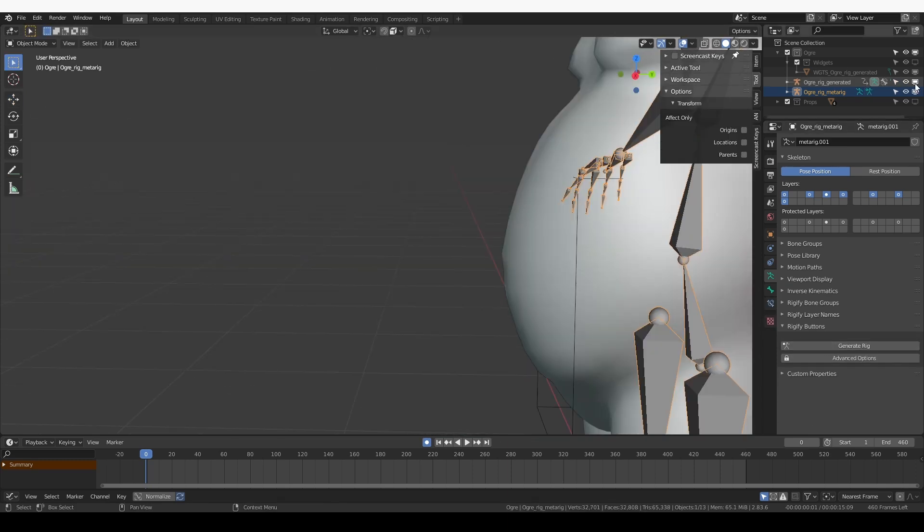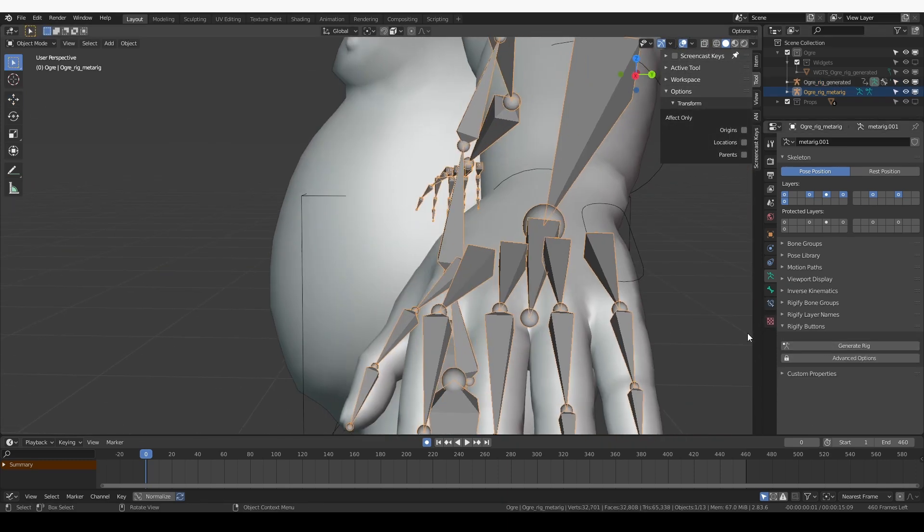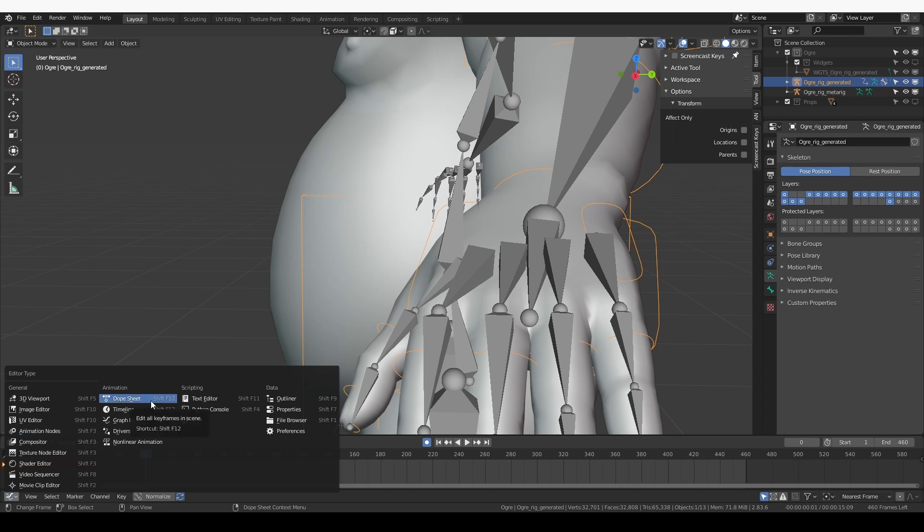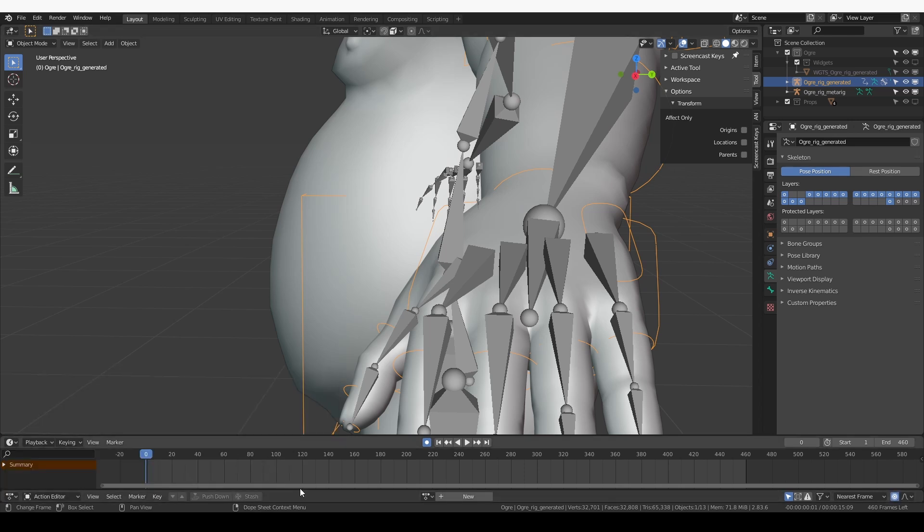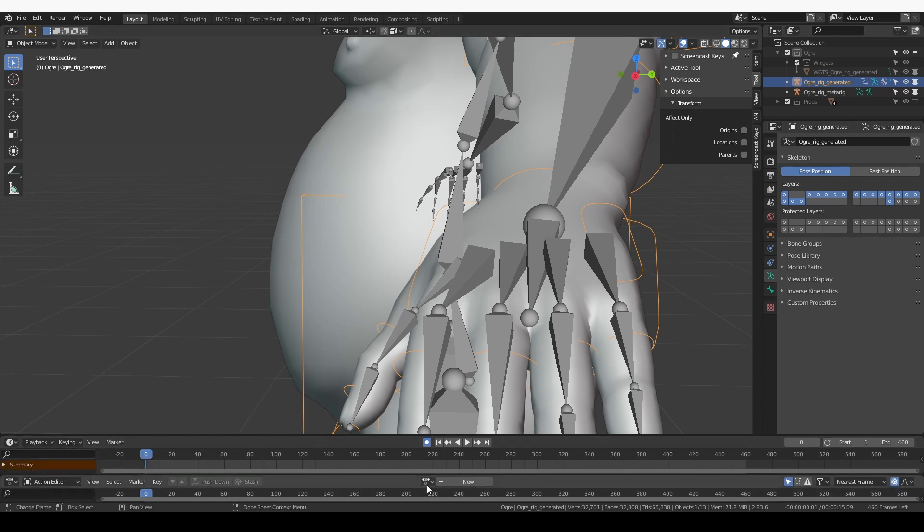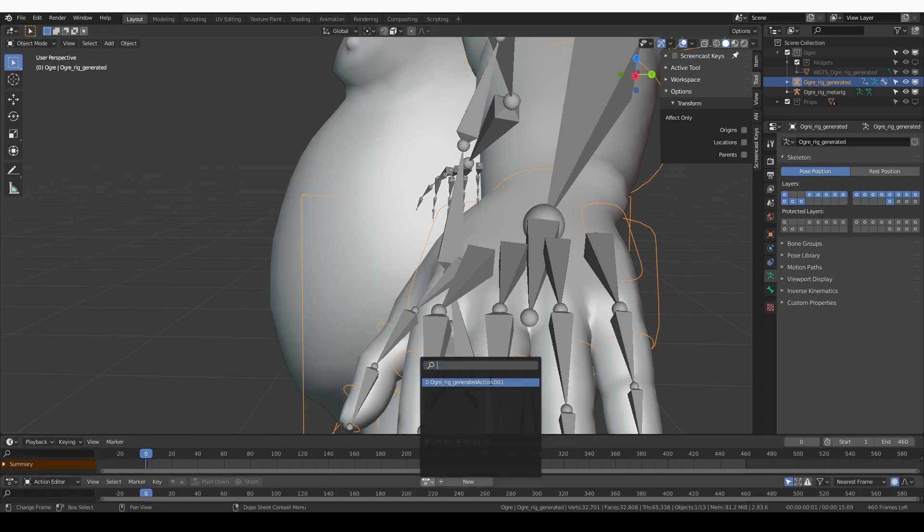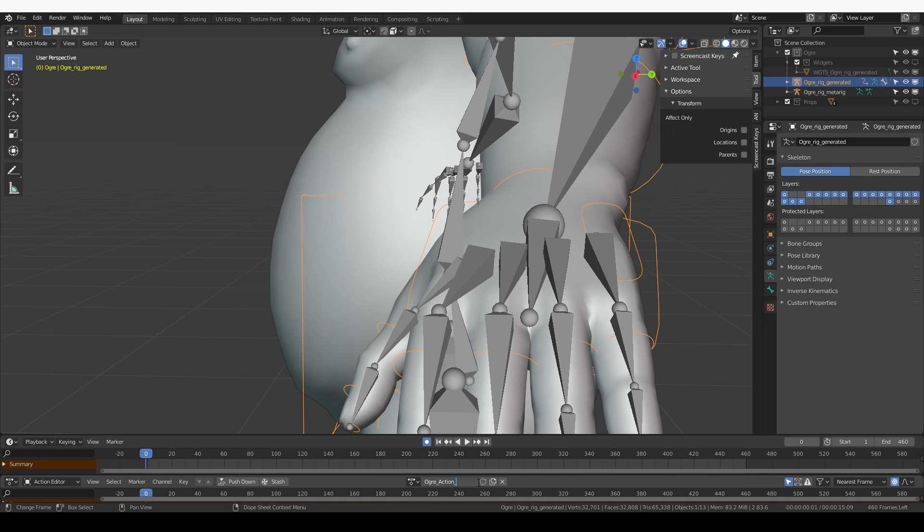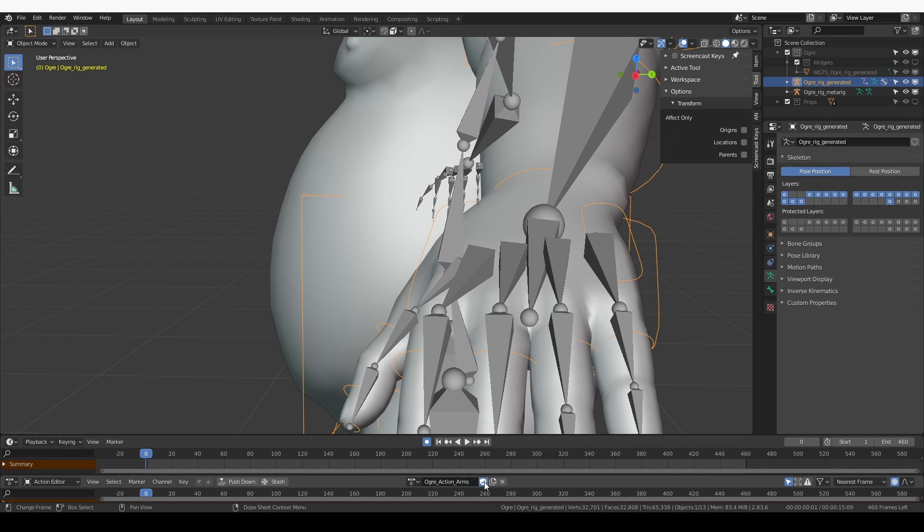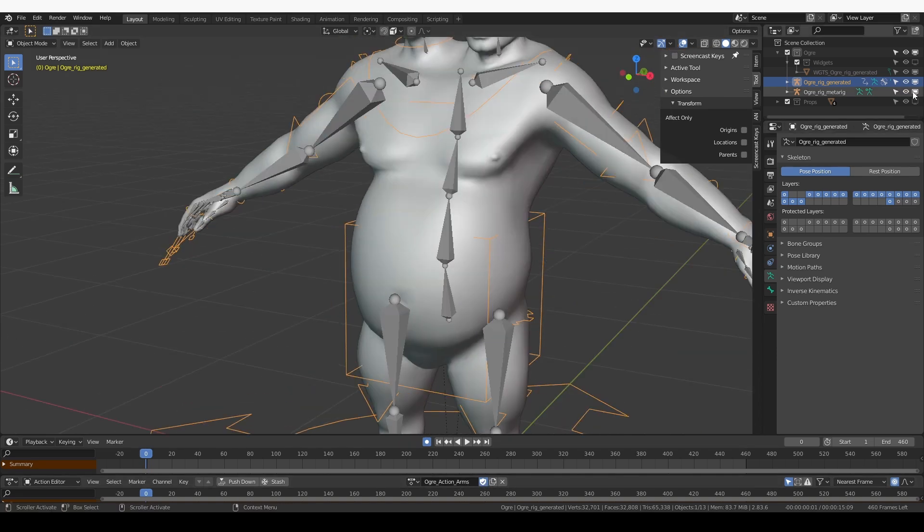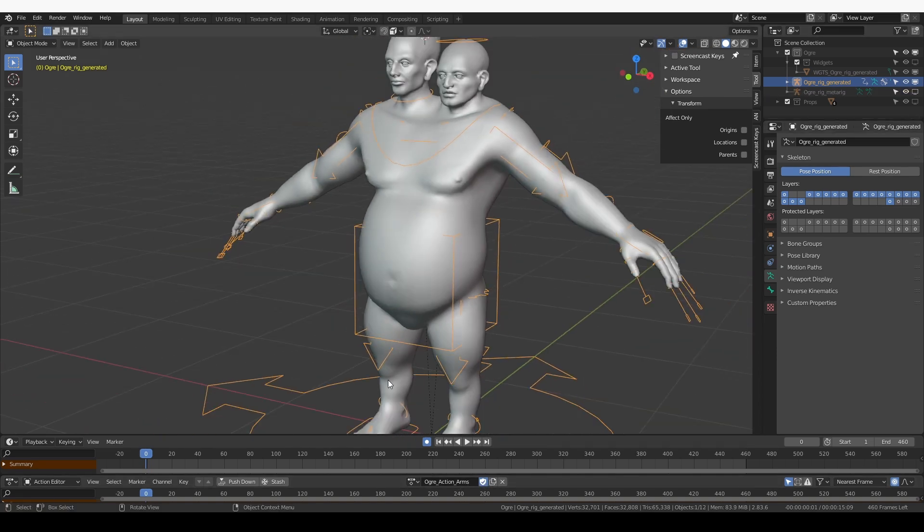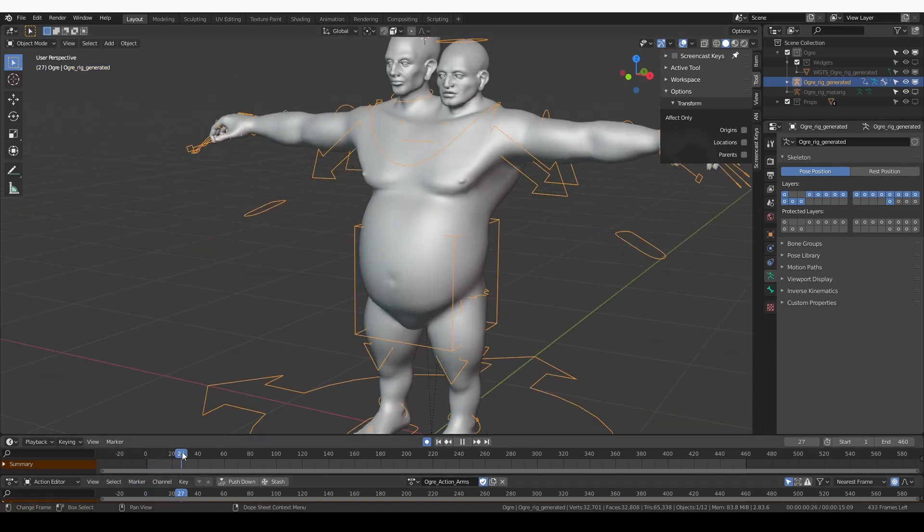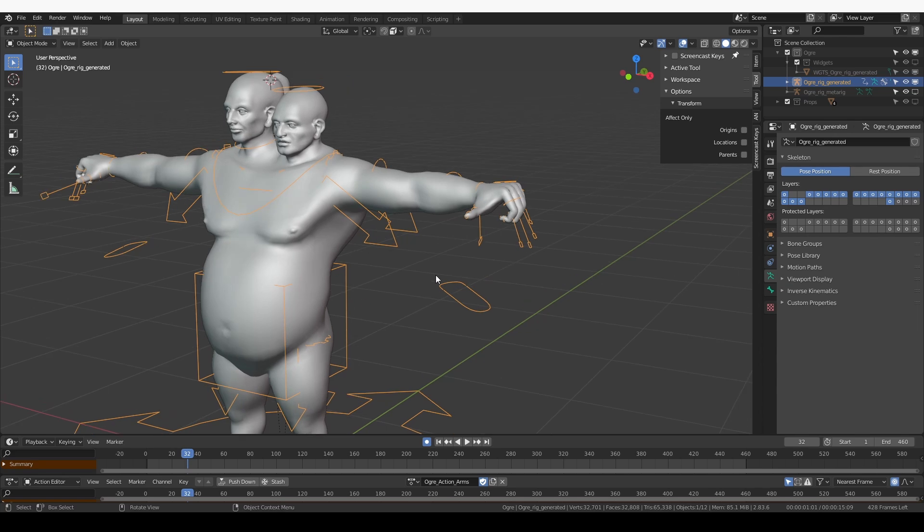Unhide the generated rig and generate. Now I want to switch this area to the dope sheet, select the action, and I'm going to also rename it to something like Ogre Action Arms. I'm going to click this fake user button so that we never lose this action.